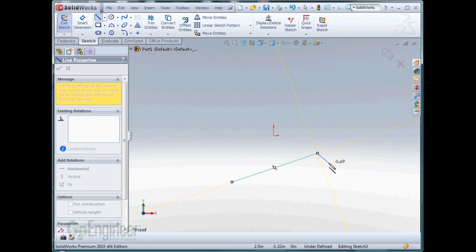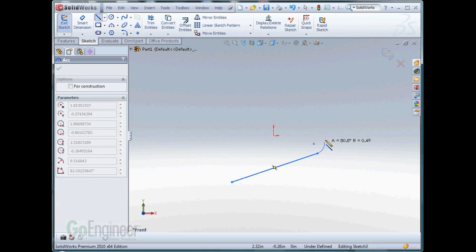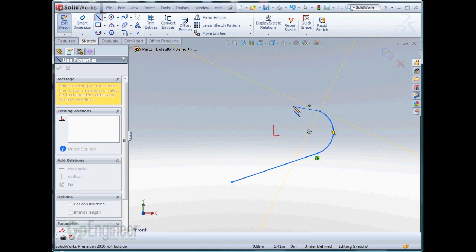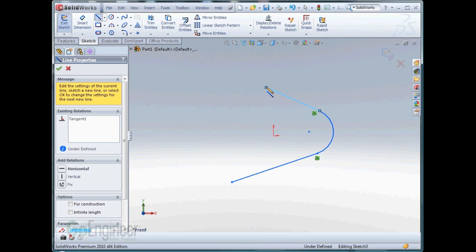When I start the next segment, I move the pointer back over the end point and it changes to an arc. When I finish that arc, I'm back in the Line command.